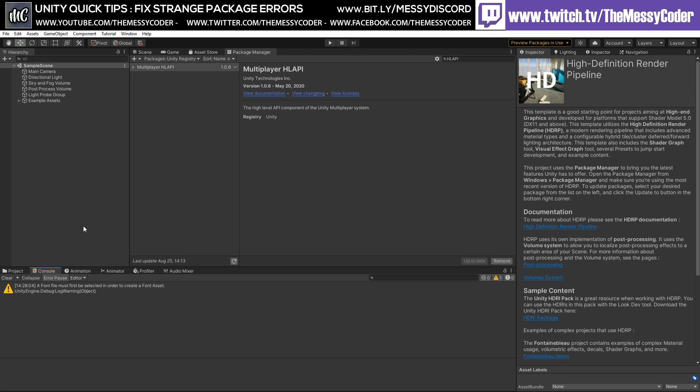And everything's fine again. So that was it. Literally, it's just update your individual packages inside the package manager one by one when you get weird errors. It's as simple as that. So that's it, quick tip.